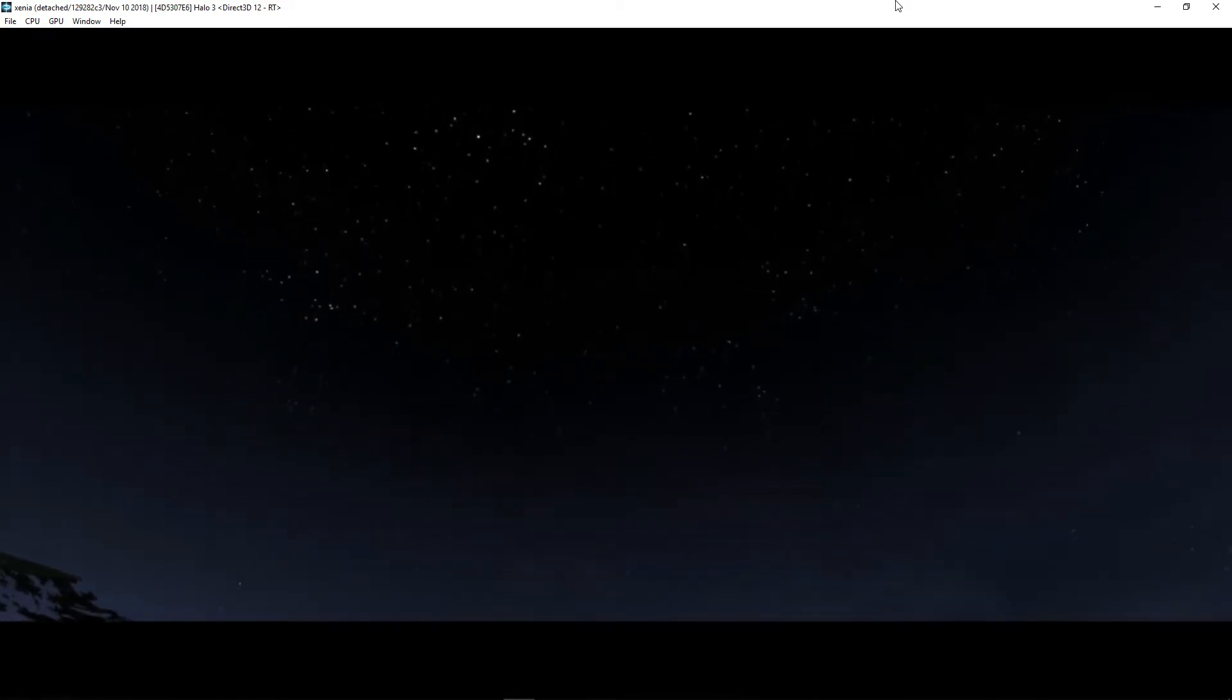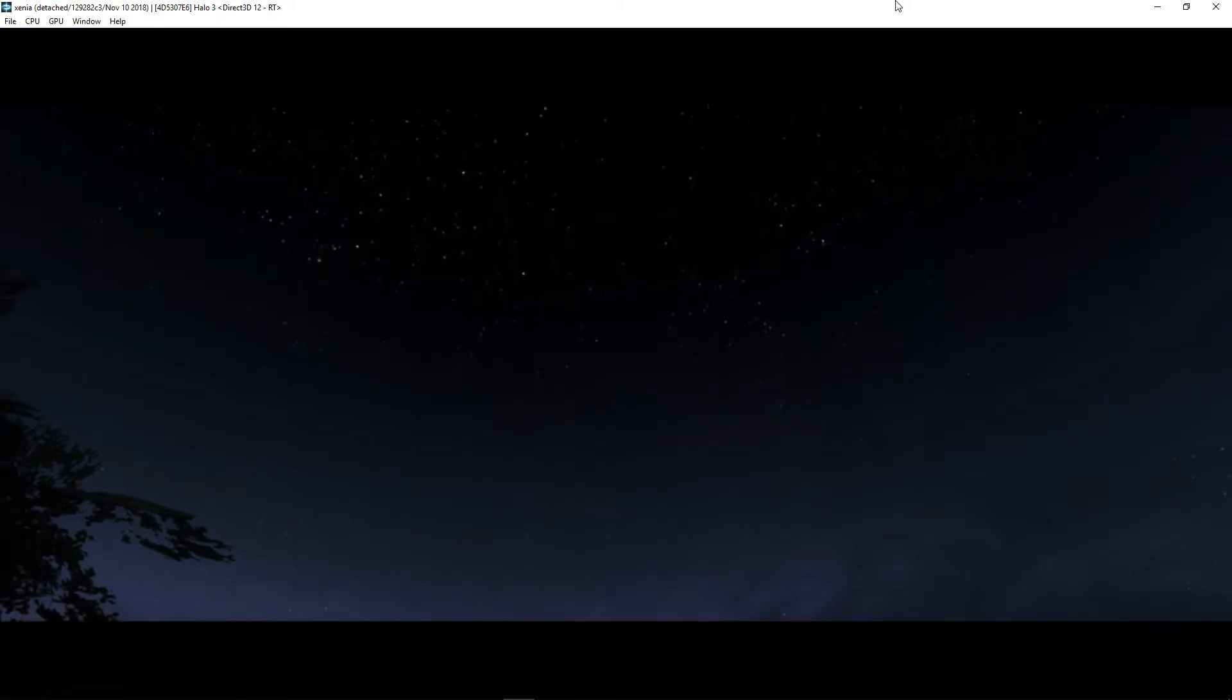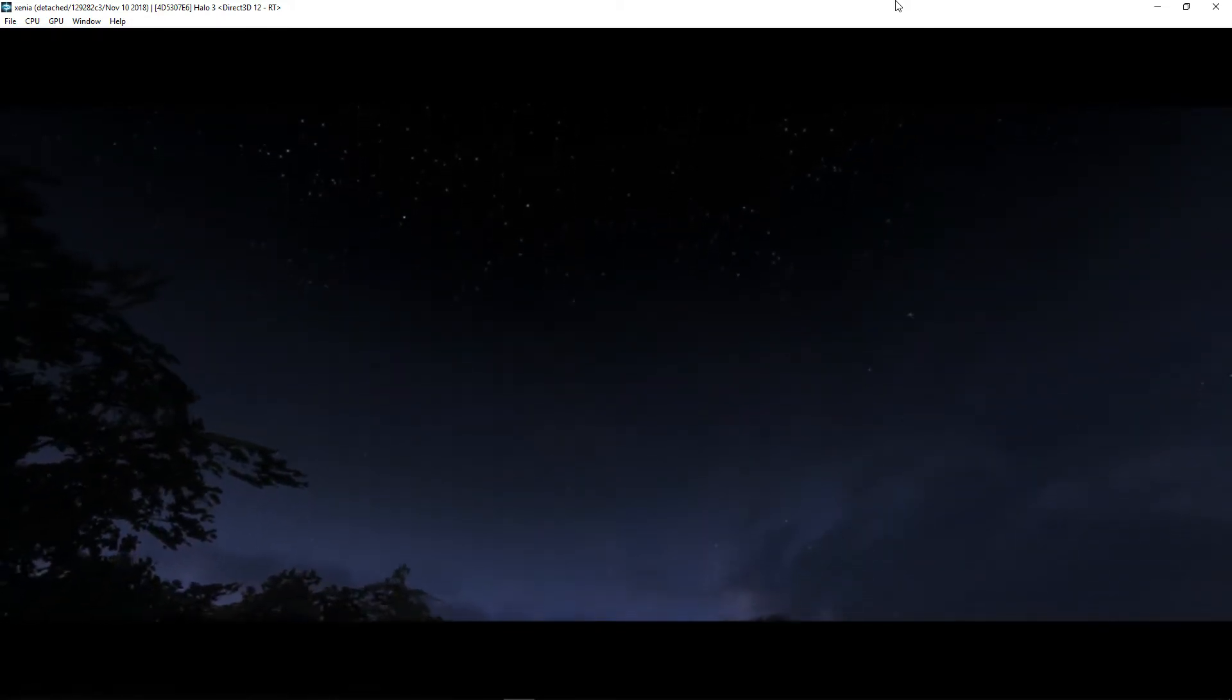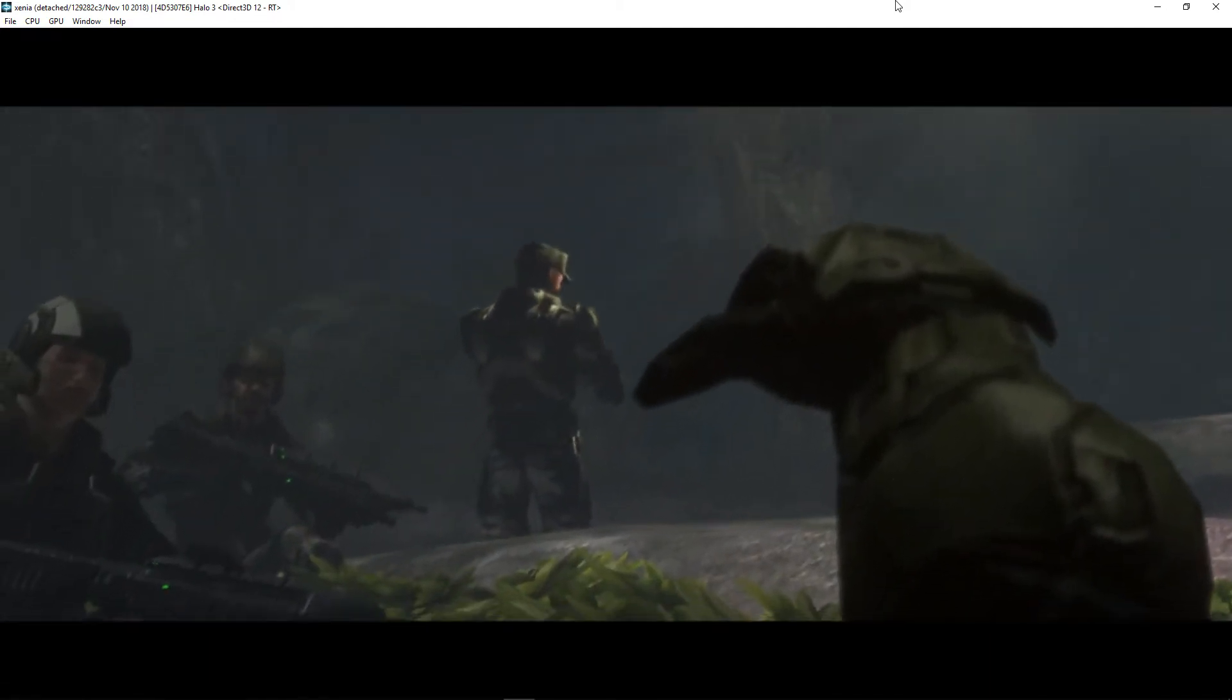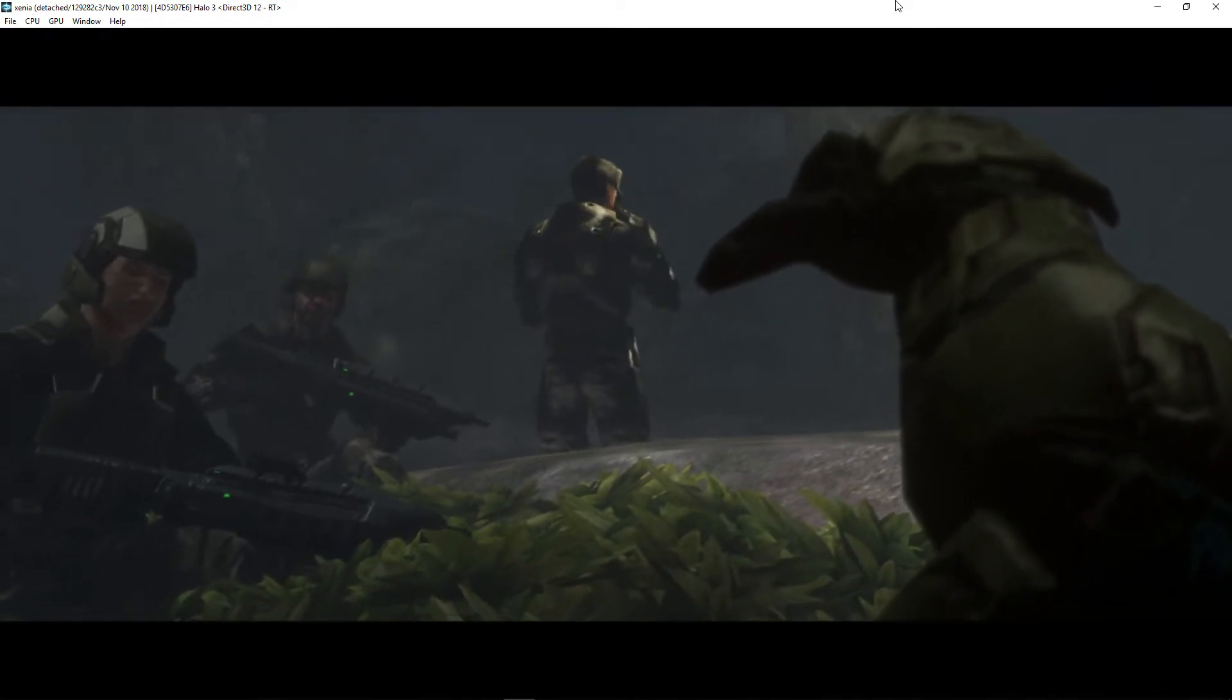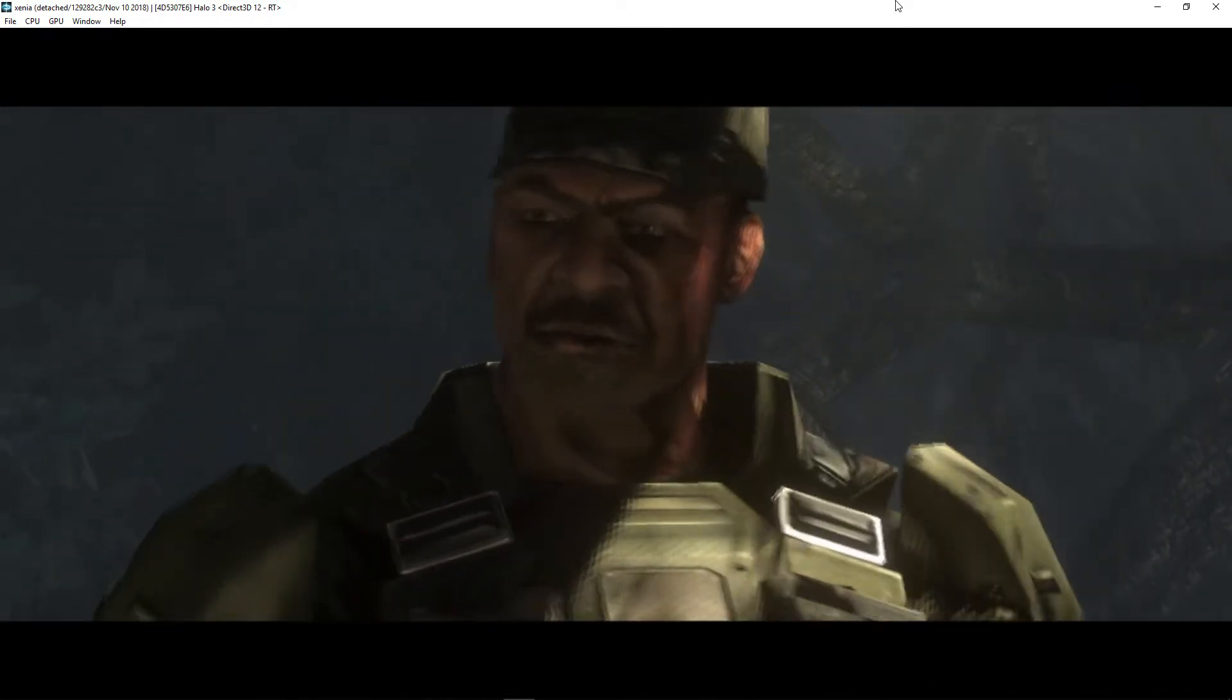They let me pick. Did I ever tell you that? Choose whichever Spartan I wanted. You know me. I did my research. Watched as you became the soldier we needed you to be. This ain't good. Damn. How far did he fall? Two kilometers. Easy.